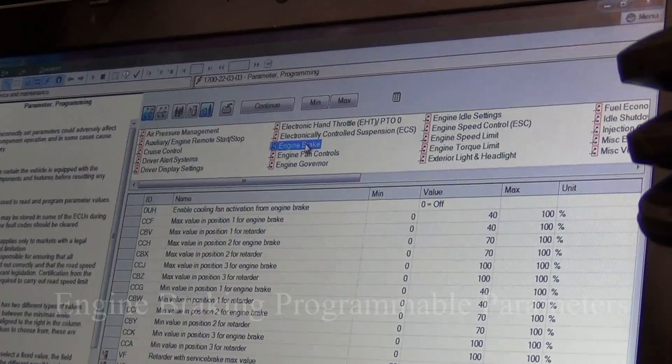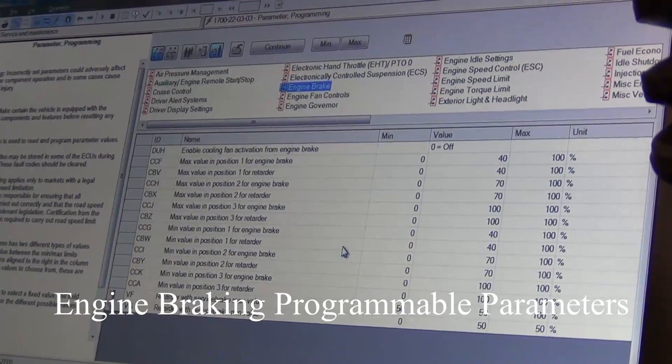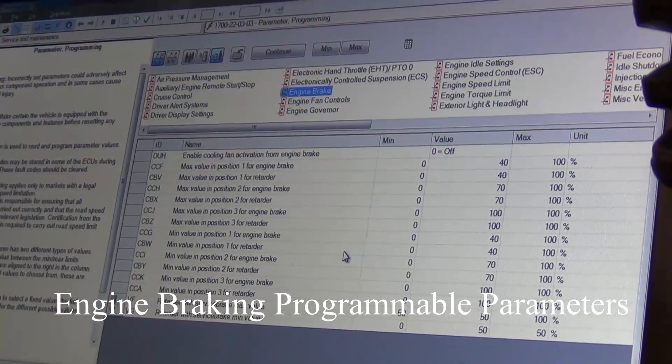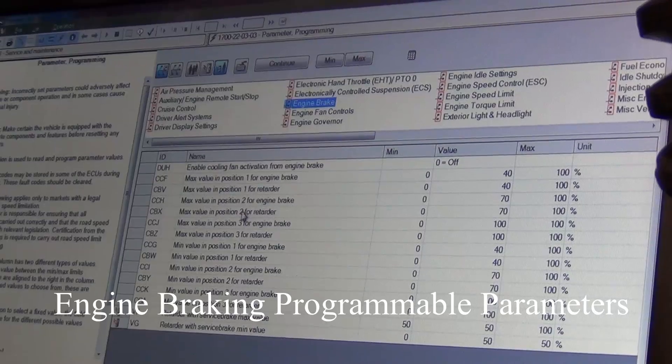Can we look at engine brake? Sure can. Okay, let's see what we've got here.